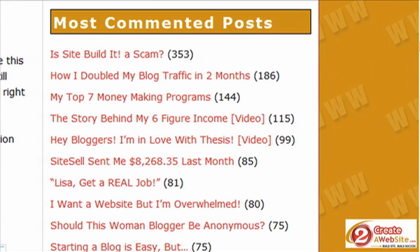I've been using this plugin probably since I started using WordPress. I like it because it highlights your popular posts and makes your blog look more trafficked. So even if your blog doesn't get a lot of comments, but you have maybe six to ten posts that have like thirty or forty comments, you can highlight them using this plugin and it makes your blog look a lot more active.